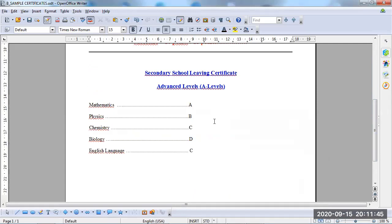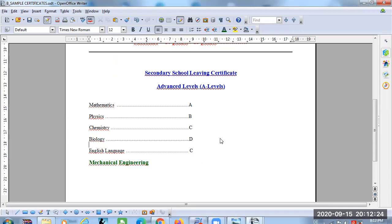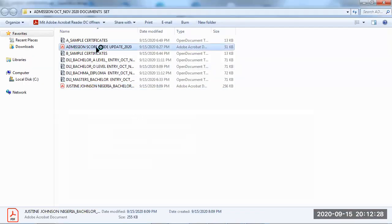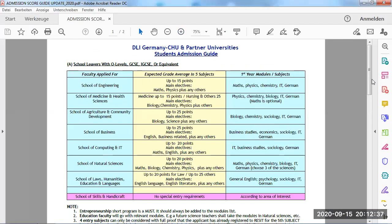That was the applicant with O levels. Now let's have a look at another applicant who has advanced levels — a second school leaving certificate, advanced levels. Sometimes classification is different. Normally in A levels there's A, B, C, D, E, F — where A is the best. This person says they want to apply for bachelor in mechanical engineering. What do you do? The same process — quickly, you're going to go back to the admission score guide. Mechanical engineering — School of Engineering.